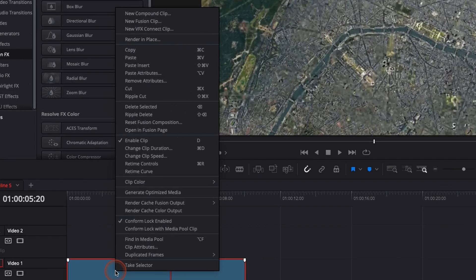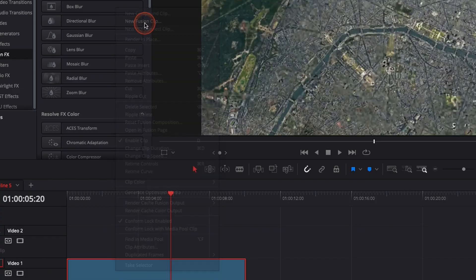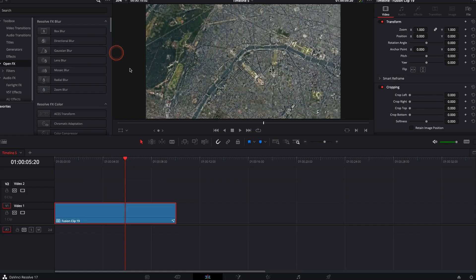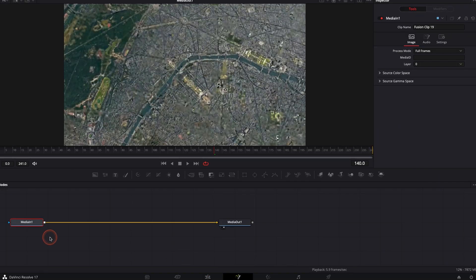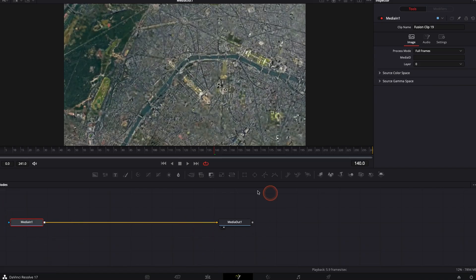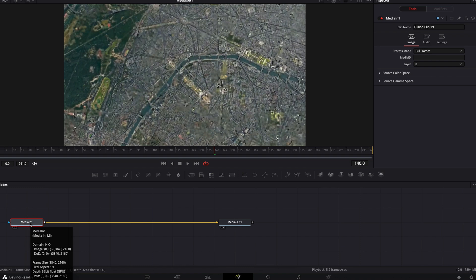I'm going to right click on the clip and we're going to create a new Fusion clip. Now that it's done, we can go over to Fusion and as you can see, I have my clip media in one and then it's linked to the media out. In between, we're going to add the zoom blur node.